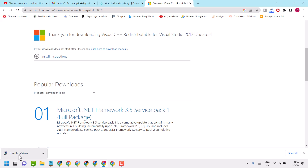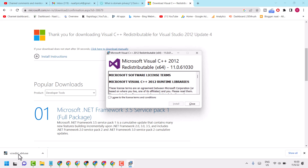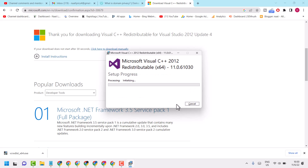Once you successfully download, double click on the setup file. Now here check this box, then click Install.